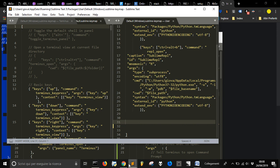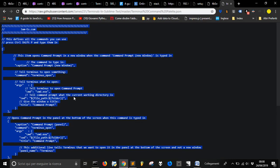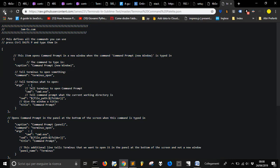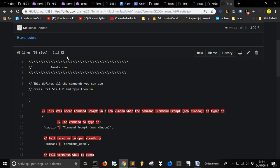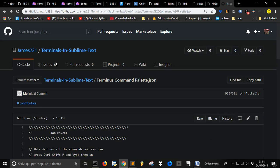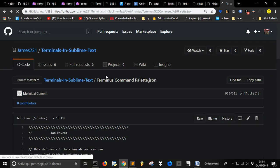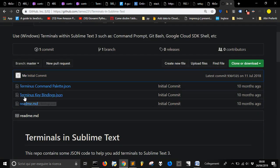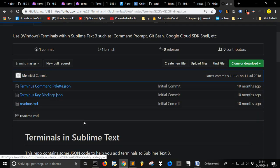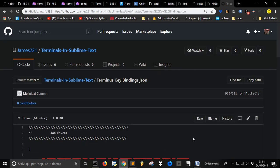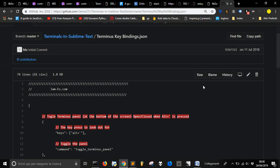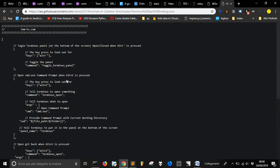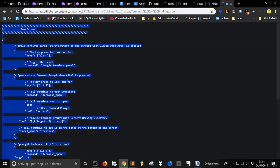So let's go back into the James 2, 3, 1 repository. Terminal in Sublime Text again, and this time I'm going to choose Terminus Keybinding. Go in the Row version, press Ctrl-A and Ctrl-C.